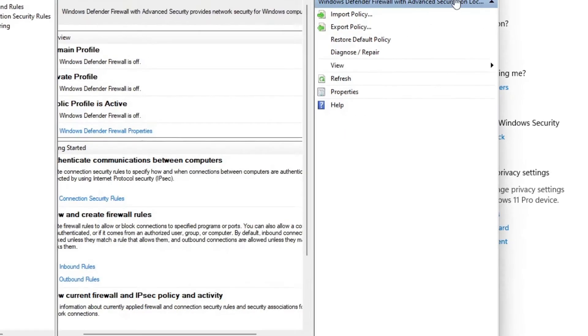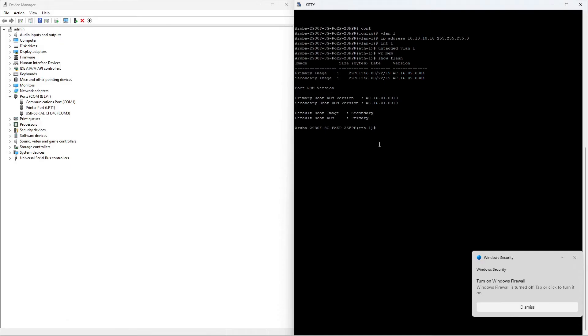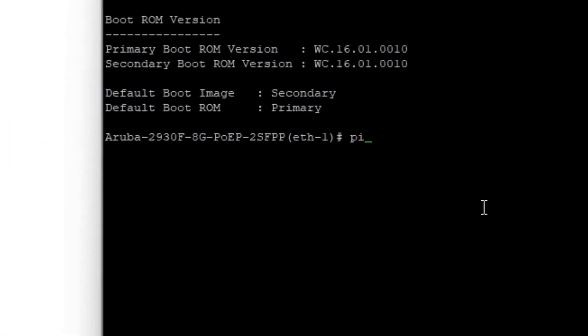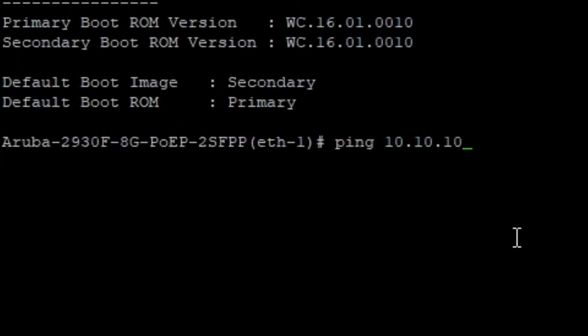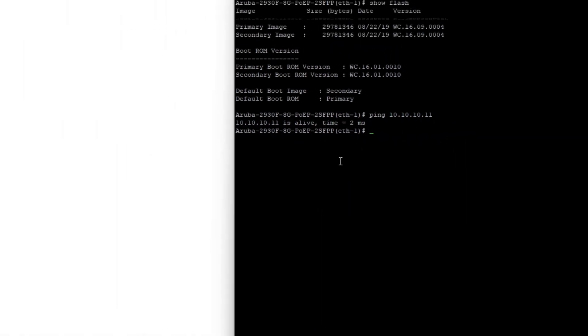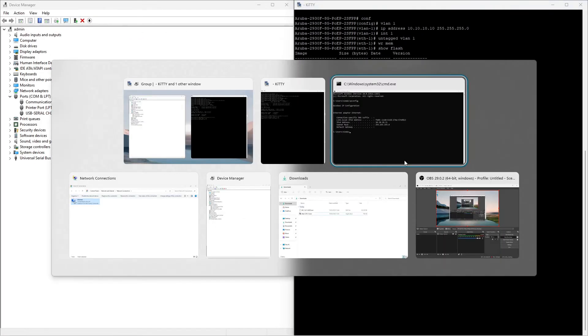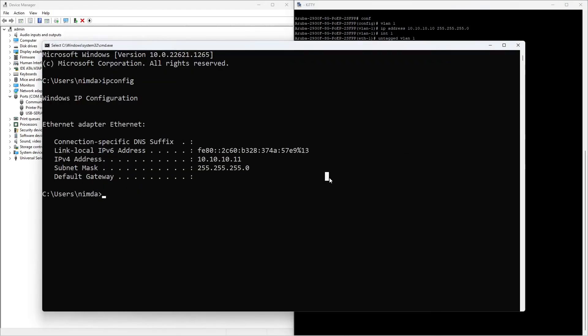I'll just ensure that there is a connection between the switch and my computer. On the switch, I ping 10.10.10.11, I get a reply. If this ping does not work, make sure you're connected to your configured interface on the switch and the network cable is plugged in properly.